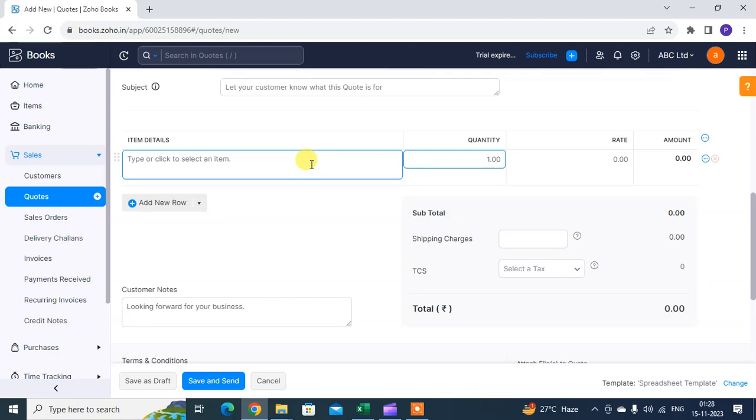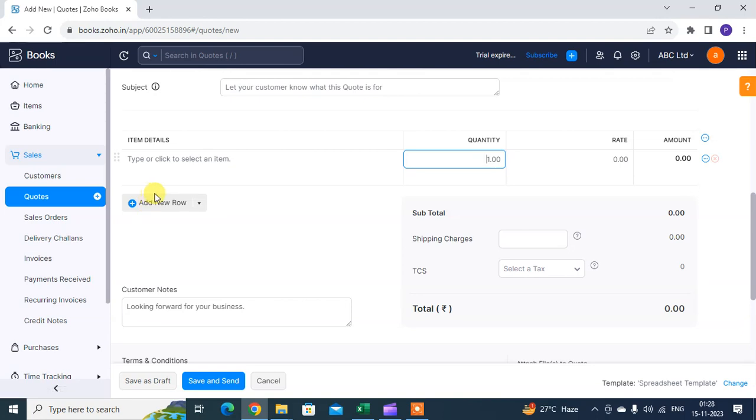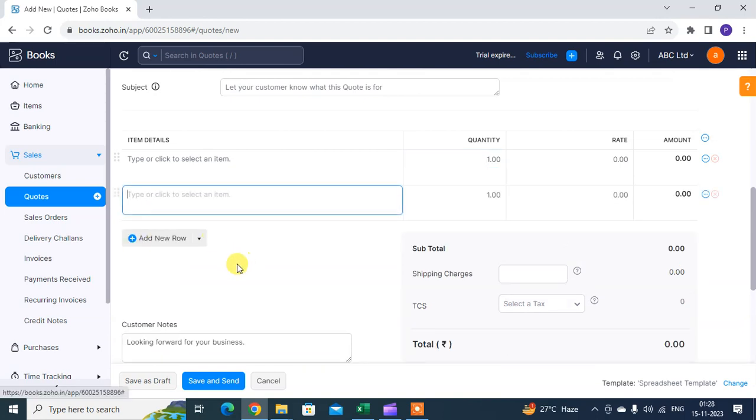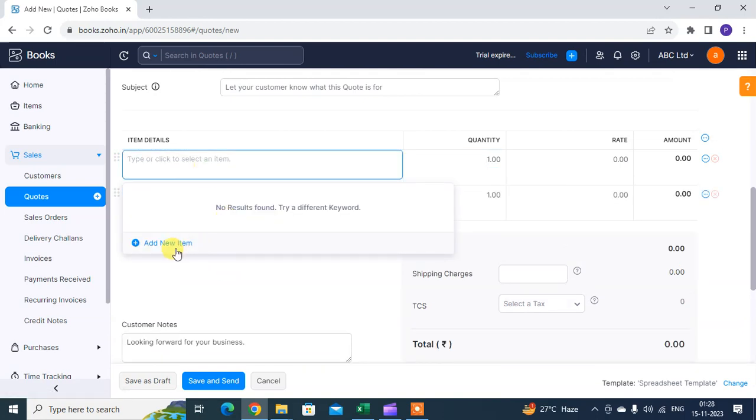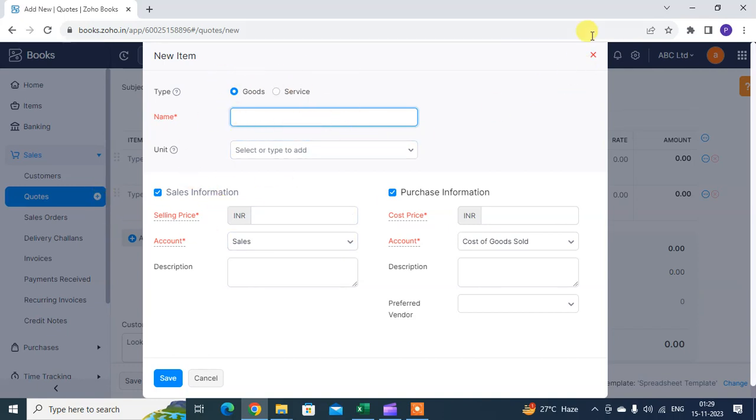So mention your item as per you're going to sell them. Just enter all details: quantity, rate. If you want to add a new item, a third item, you just add new row. You want to create a new item, just click on Add Item and you can mention here the details of items, selling price, amount, goods or service, name of item. Then you just save and create this.